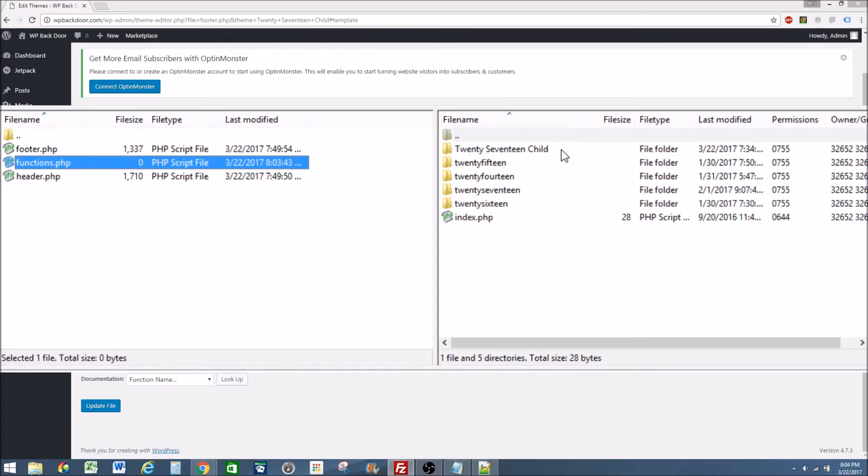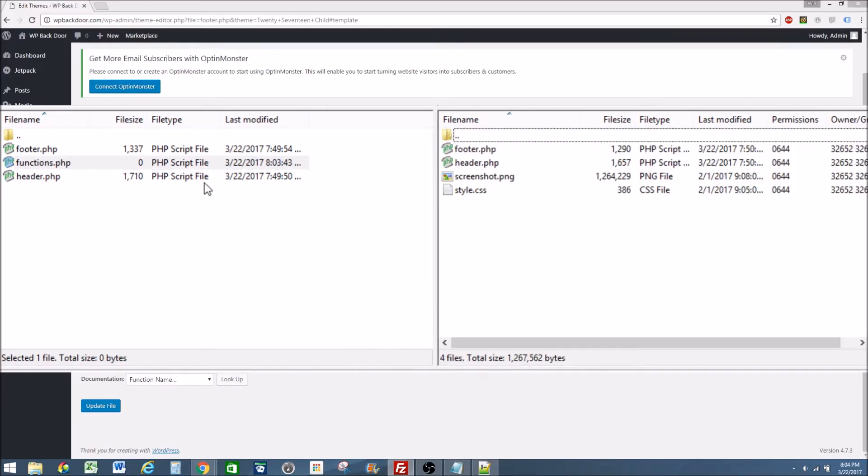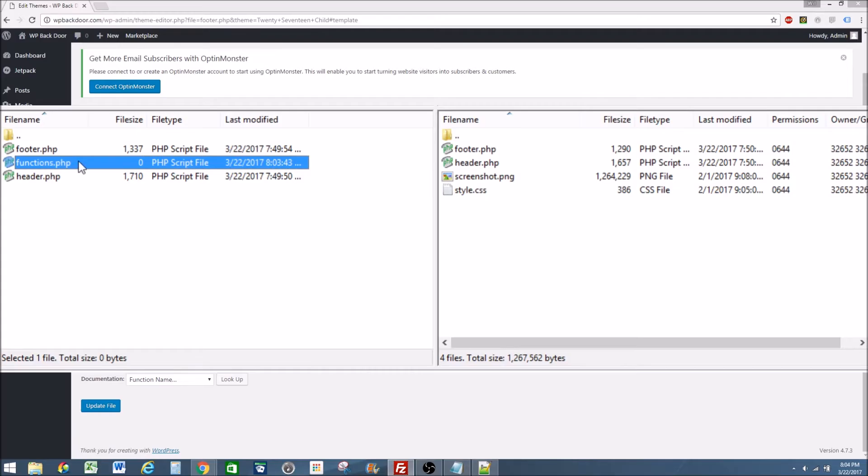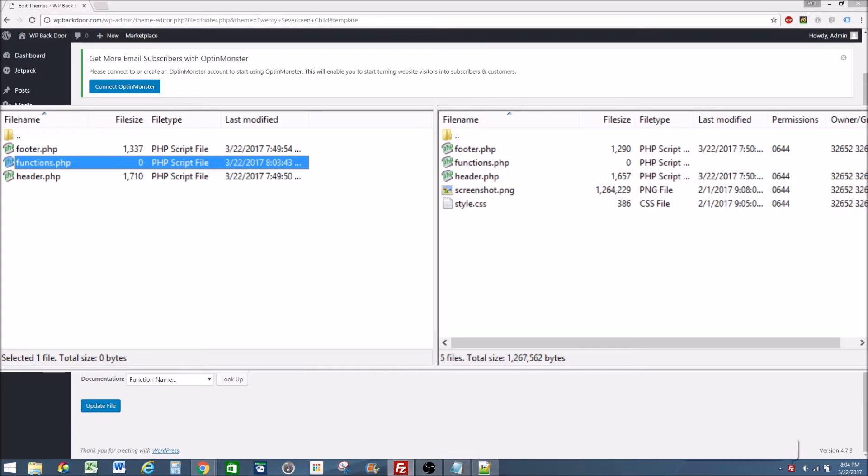We're going to go back over to our 2017 child theme. Functions. We're going to drag it over. And now we have a blank functions dot PHP template.